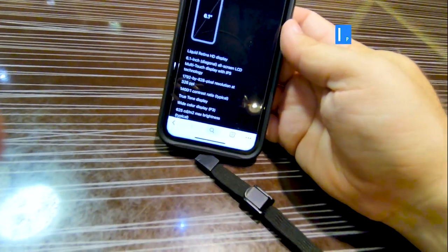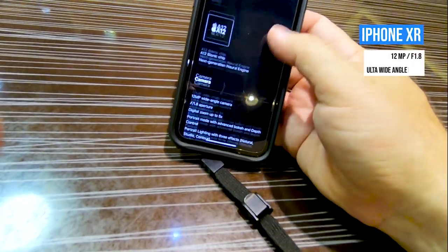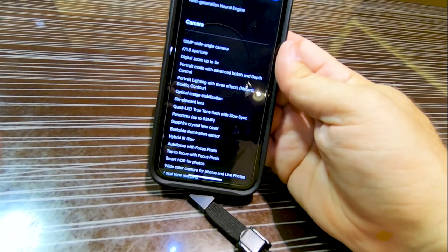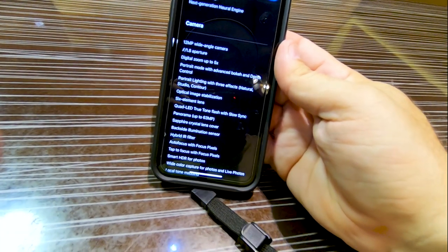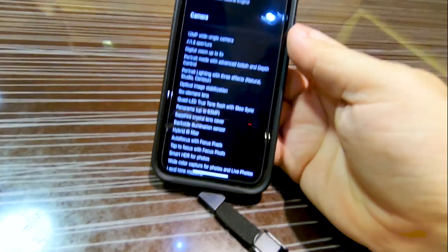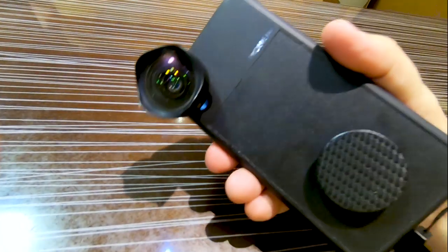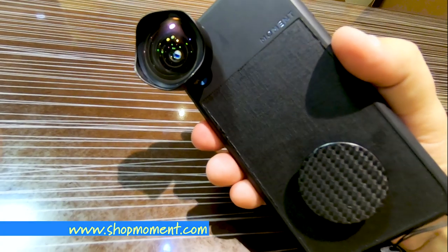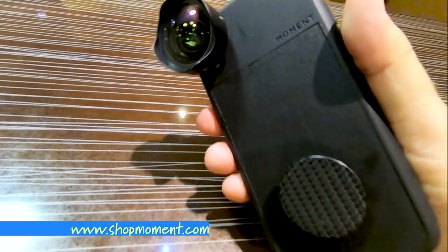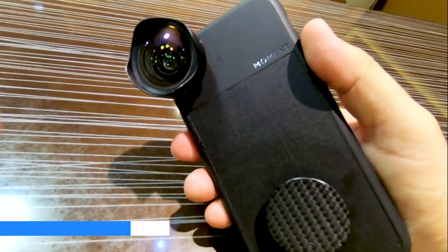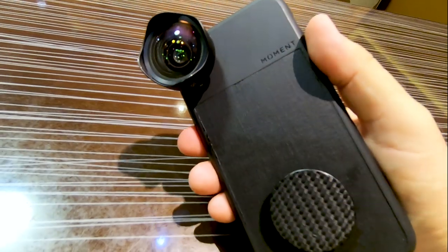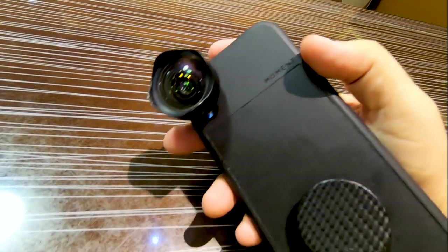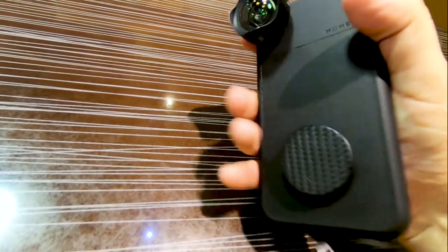Here's what I'm going to be using for the iPhone today. This is my iPhone XR, and it has a 12-megapixel wide-angle camera at an f-stop of 1.8. I'll be adding on this Moment lens which gives you that ultra-wide angle look. The lens actually consists of two parts — the lens itself and the case — so you buy the lens and the case depending on your phone.